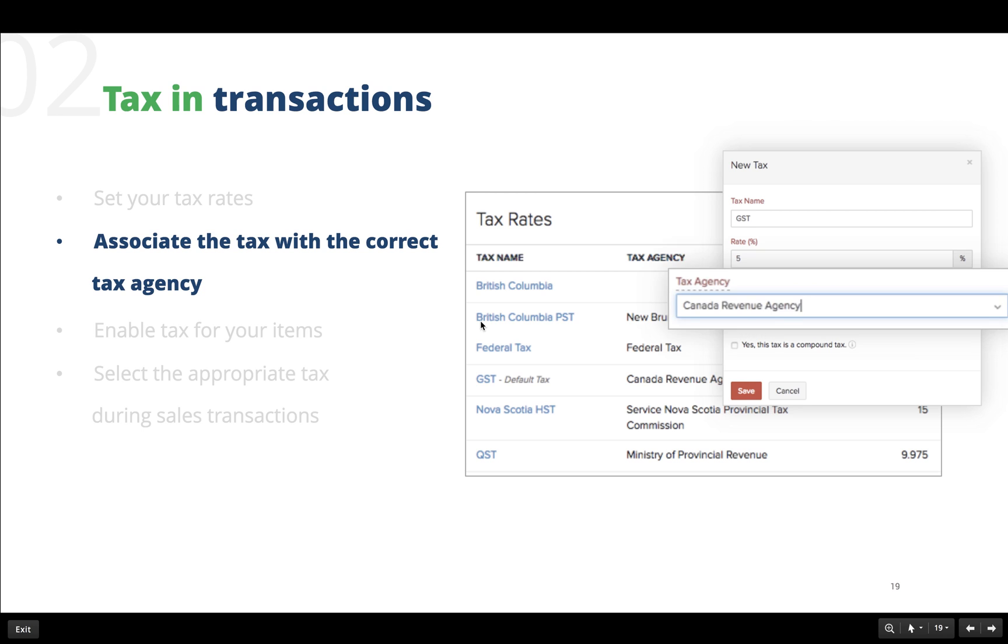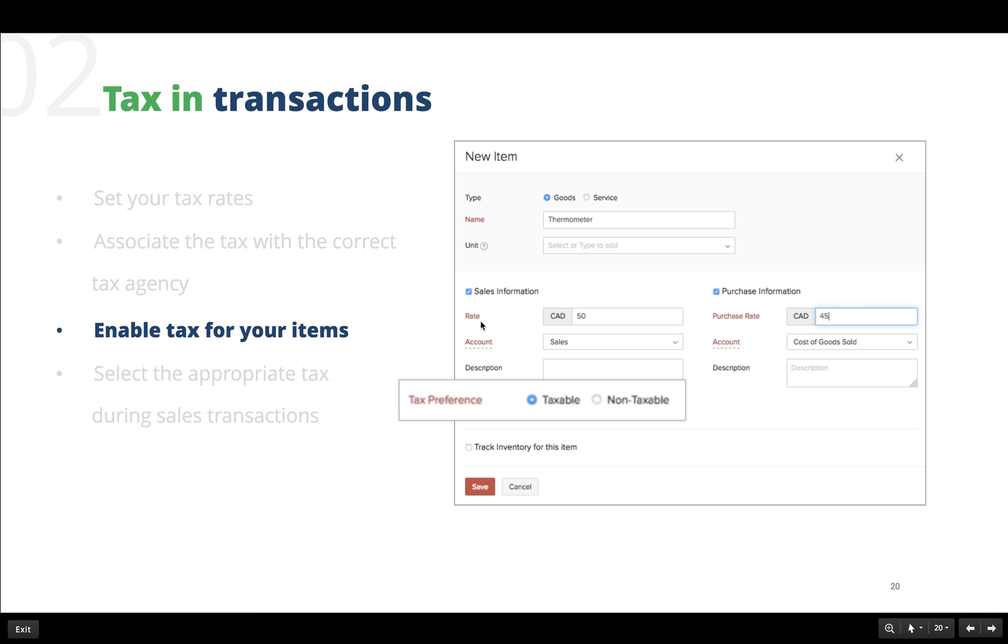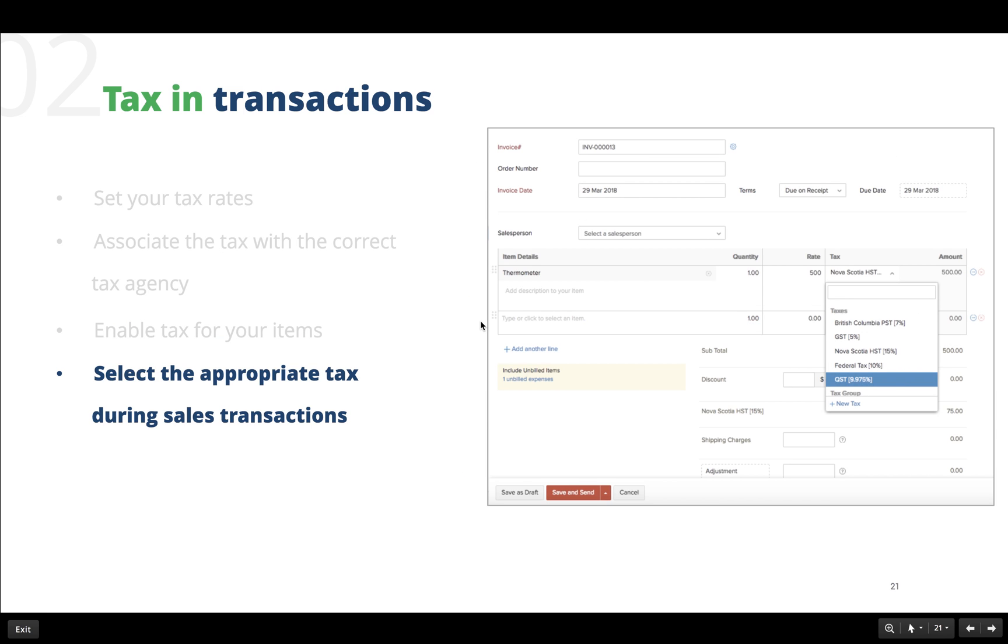Now we have created the tax rates required for our business. The next step is to enable tax for the goods we sell. This is done while creating the item in the items module where you will be asked for the tax preference for that particular item. Finally, all that we have to do is associate the appropriate tax with the goods when creating the sales transaction.